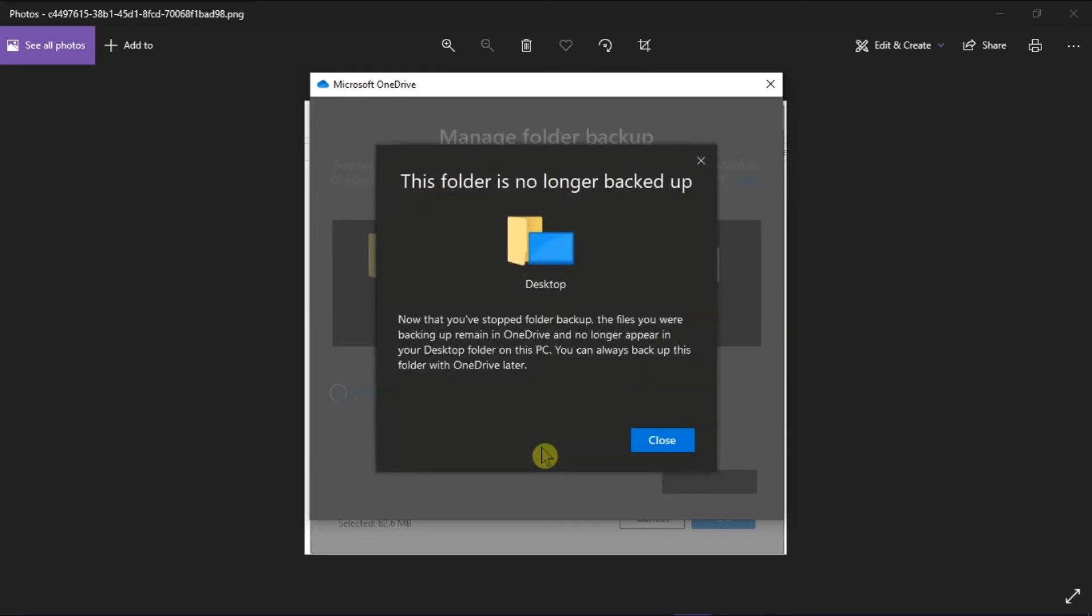Just note that when you stop backing up a folder, the files that were already backed up by OneDrive will stay in the OneDrive folder and will no longer appear in your device folder. Also, an icon saying 'where are my files' may appear.